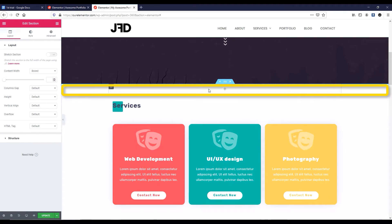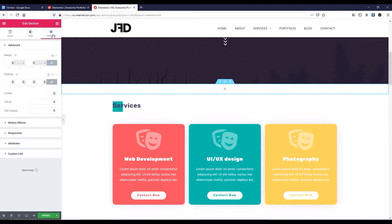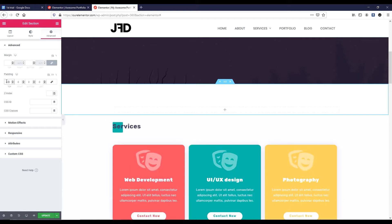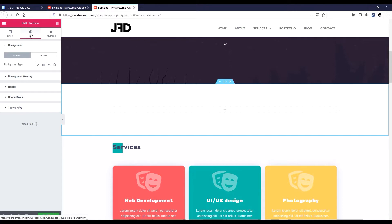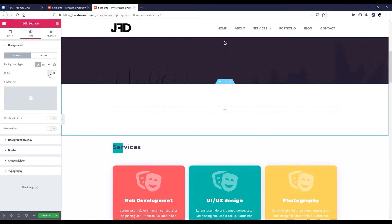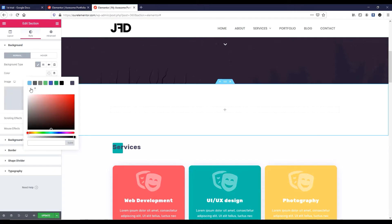Now I want to add some padding at the top and bottom. So let's go to the advanced tab. Unbind the padding — let's add 100px padding at the top and 100px padding at the bottom. Now I want to add a background color, so let's go to style. From here, background type — select the color. Let's take a whitish color. Click outside.